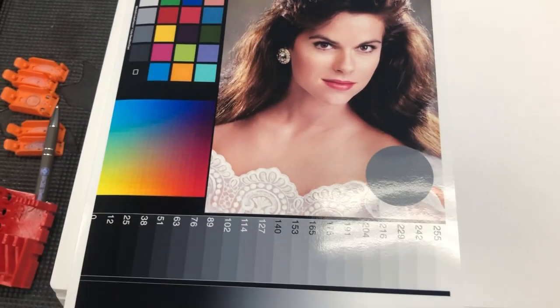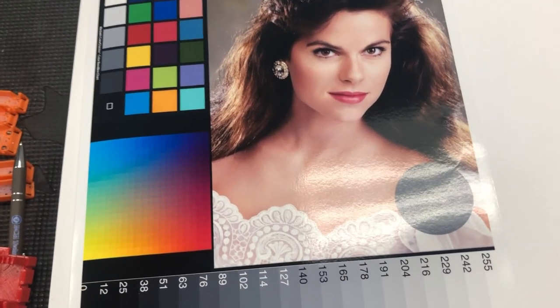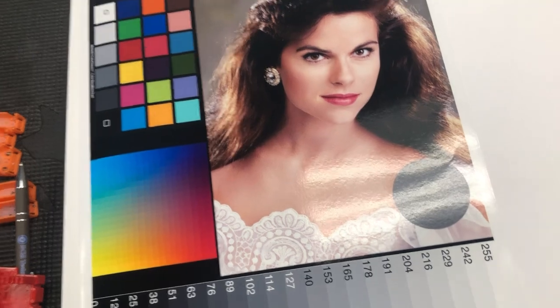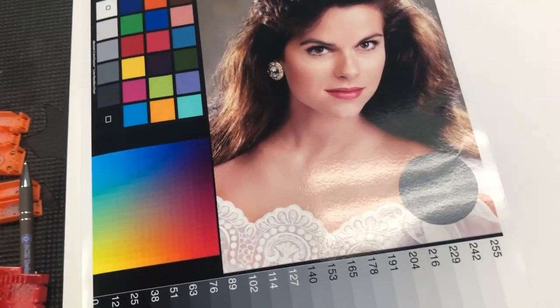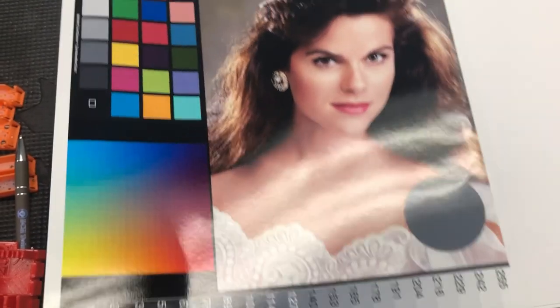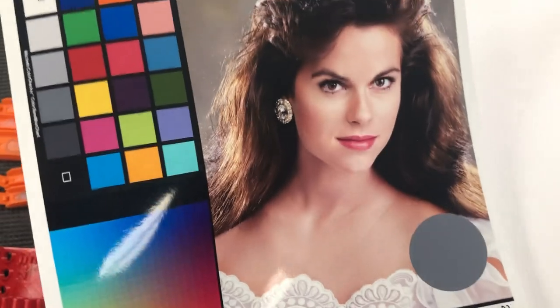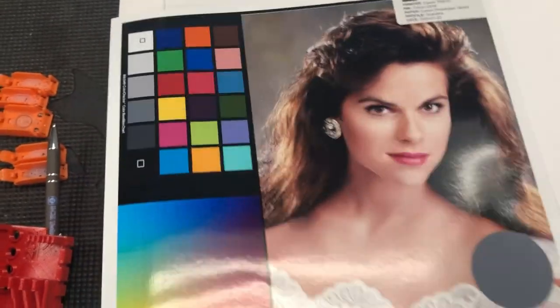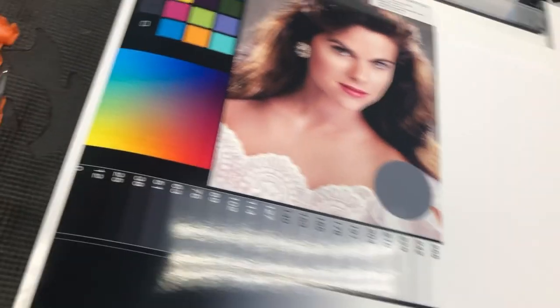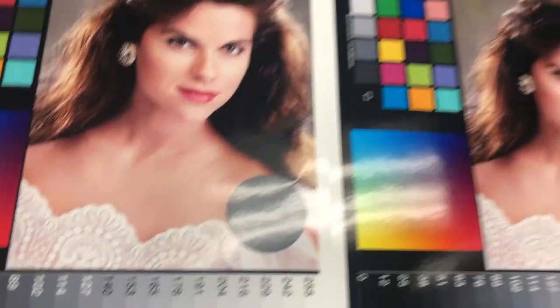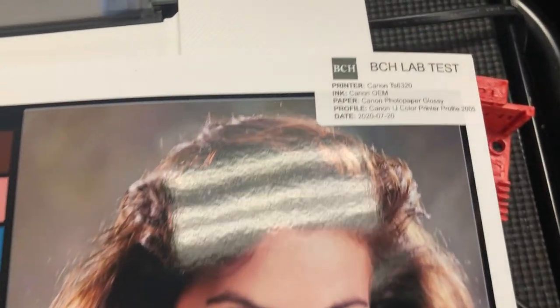For those budget printers, Canon only gives one ICC for everything. So let's put that ICC on and see if I'm going to improve this picture a little bit. The ICC profile name is called Canon AG2005.